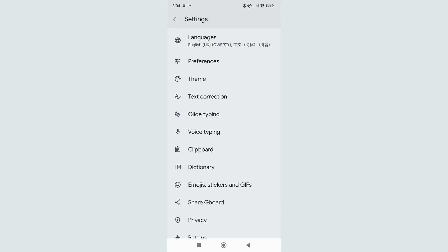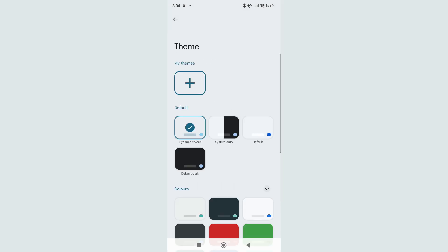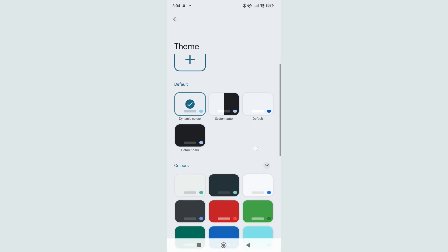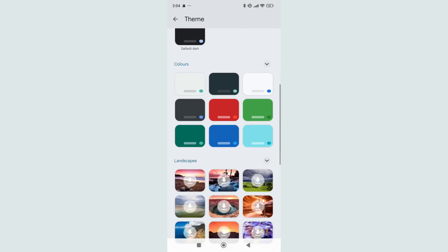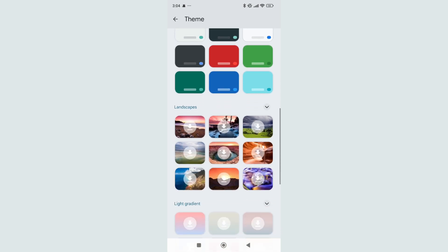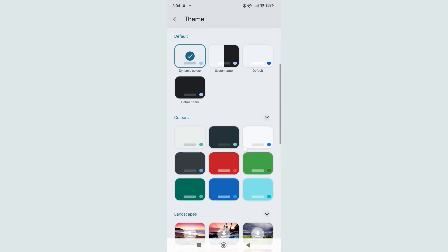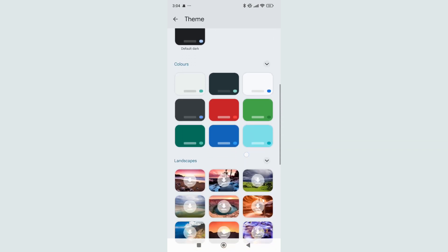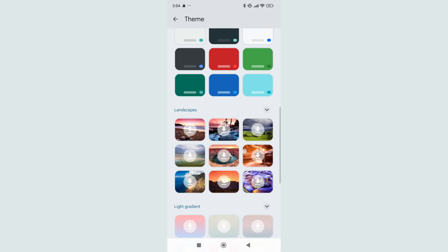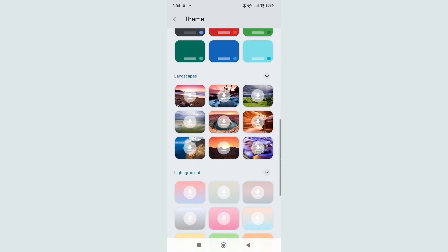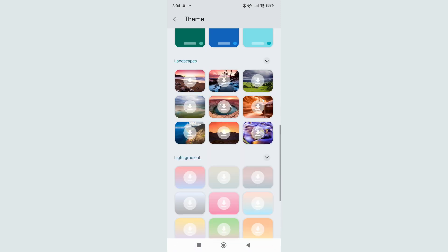Here you can see there is an option called Theme — select it. After selecting Theme, you can see there are a lot of colors available. There are solid colors and also some pictures that you can add.